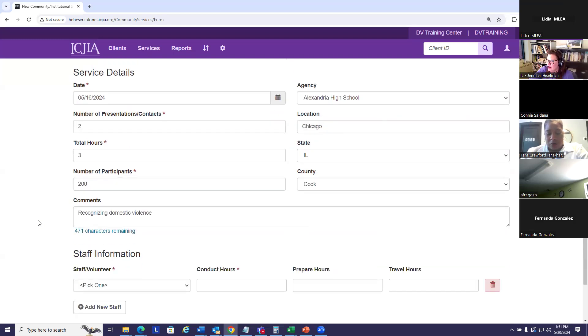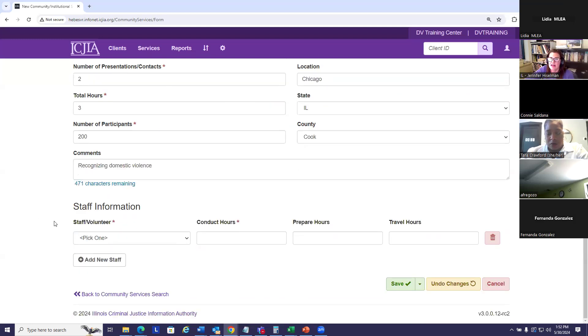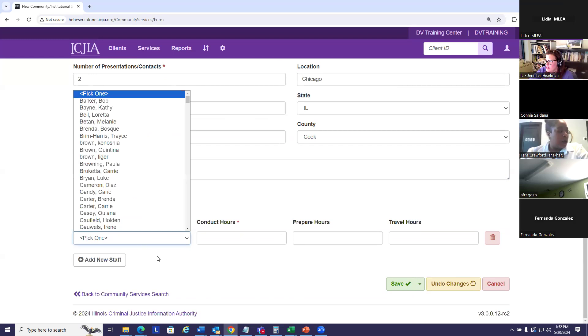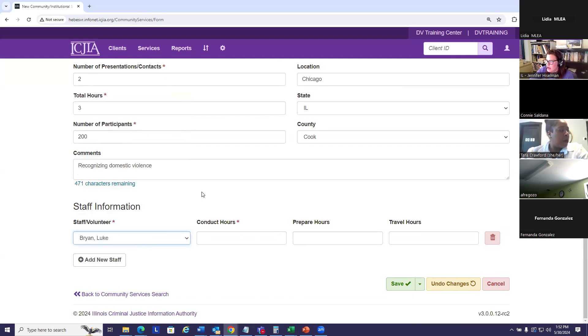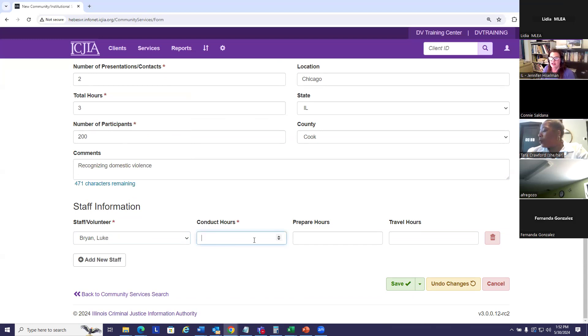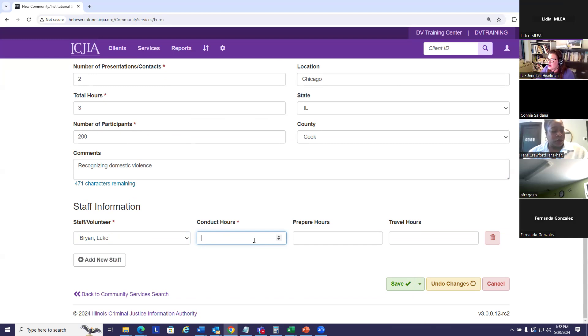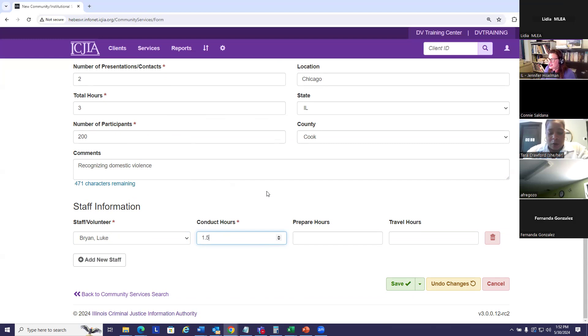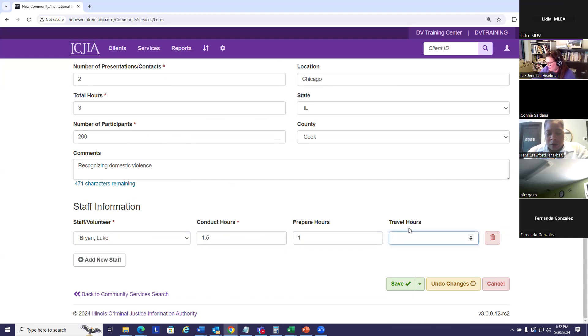And then finally, the staff information. You want to enter the name of the staff who provided the presentation. Conduct hours would be, again, active time conducting that presentation. If it was three hours, maybe I'll say Luke did the morning session for 1.5 hours. We'll give him some preparation and travel hours.